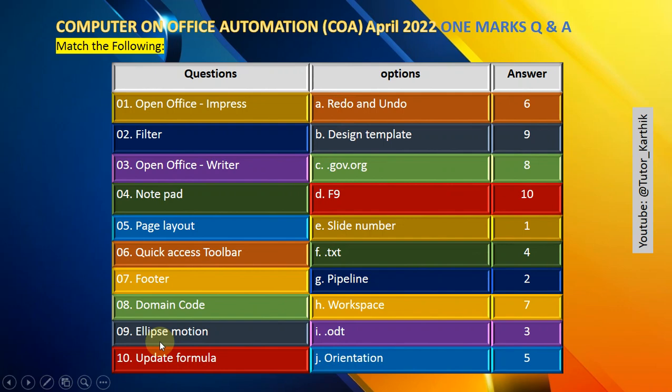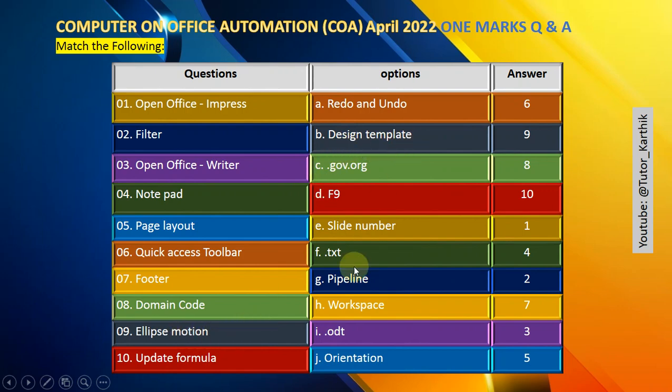Question number 9: Ellipse motion design template.